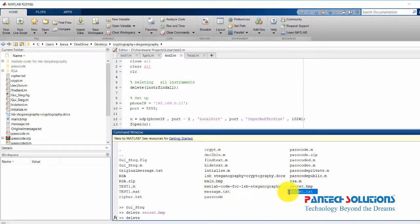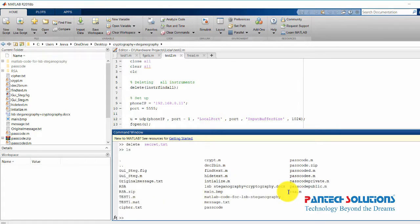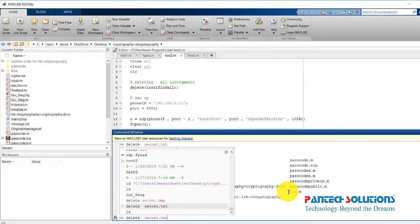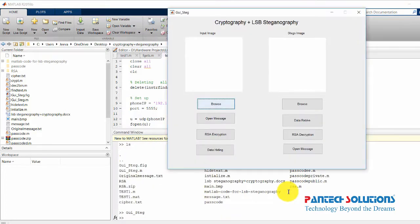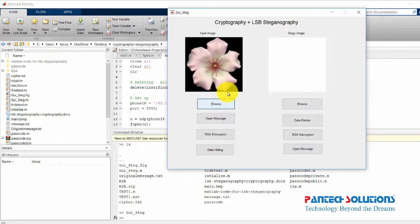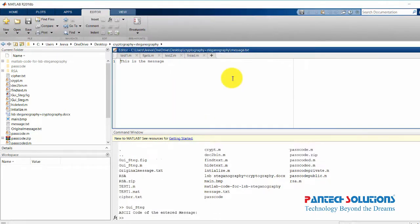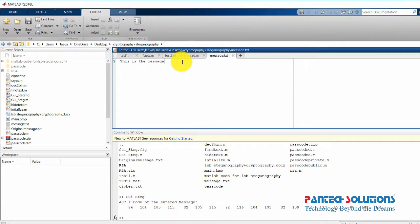I'm going to choose the image, then open the message file. This is the message which I'm going to hide inside the image.